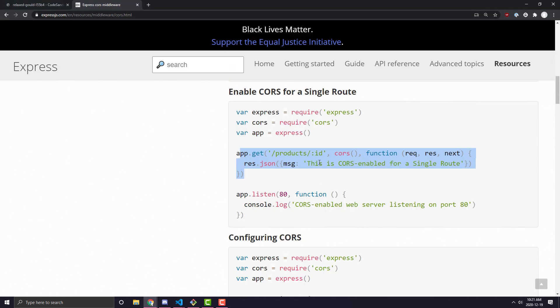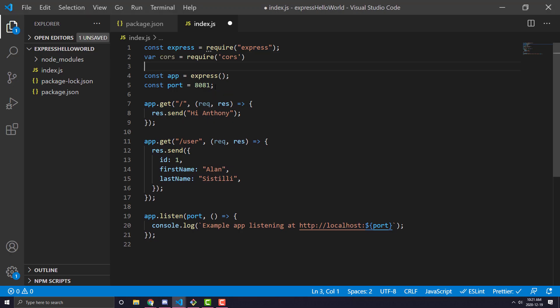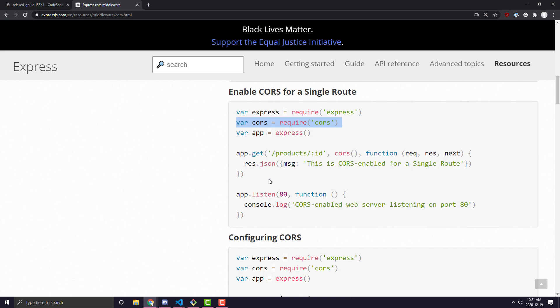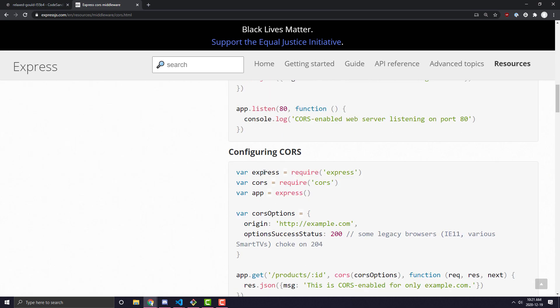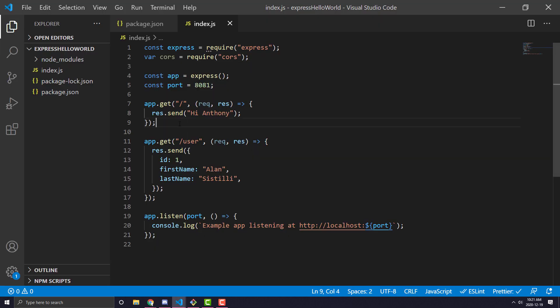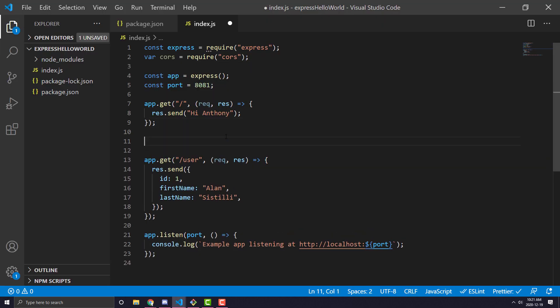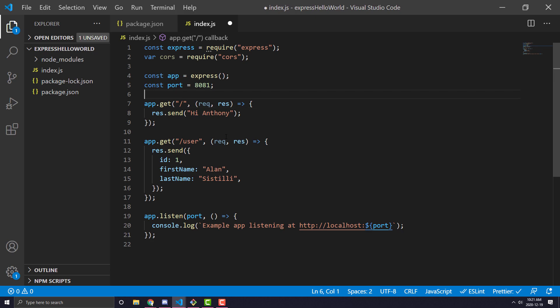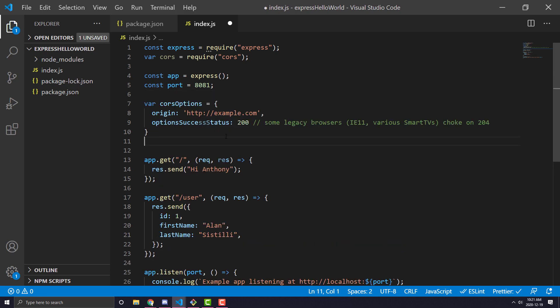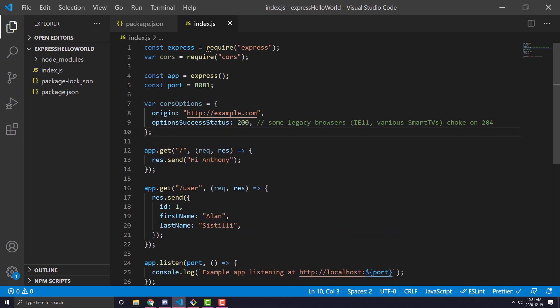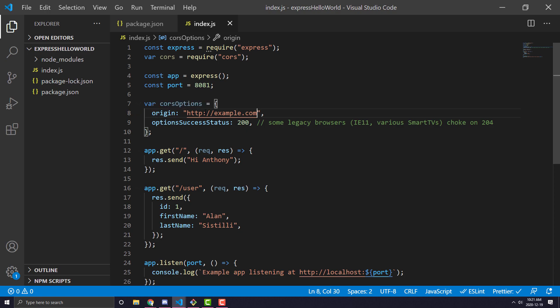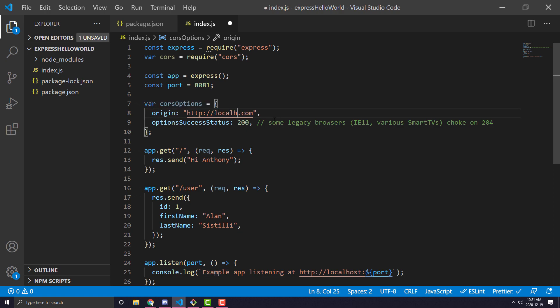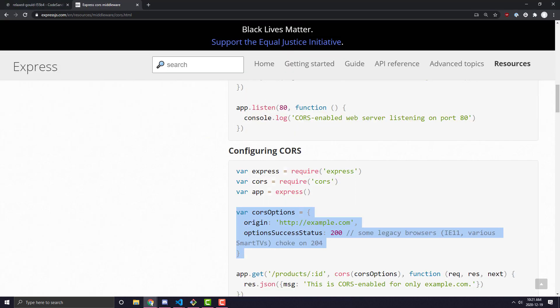First thing we're going to do is go ahead and import CORS. The second thing is we're going to create some CORS options. Now, in these CORS options, you can pretty much specify the origins that you want to allow. So in our case, we're going to allow localhost 3000 to hit it because that's where our React server is running on and that's where we want to hit.